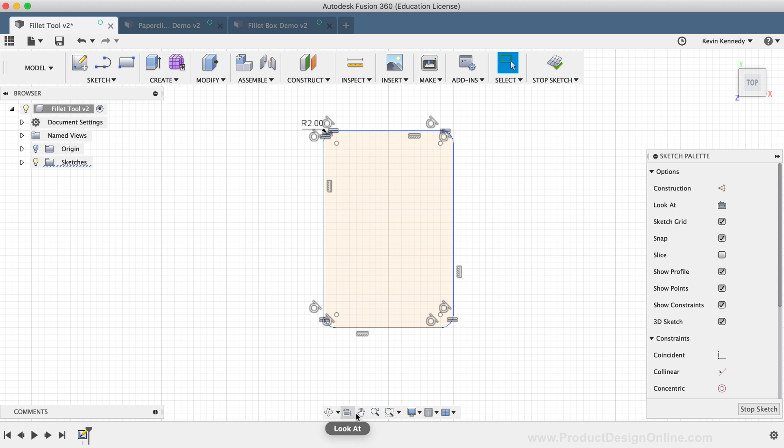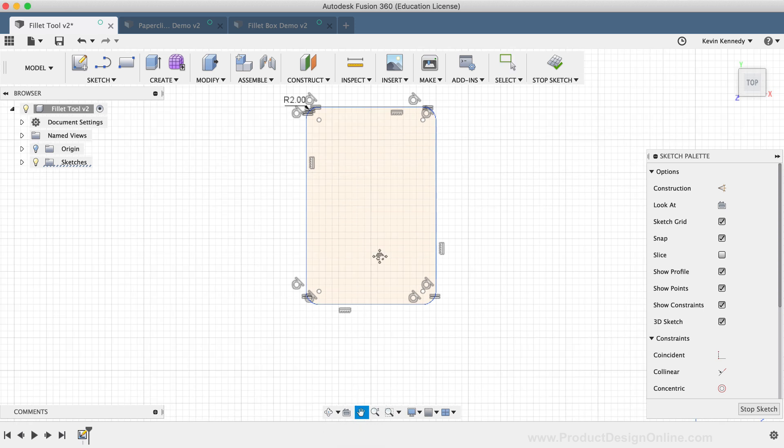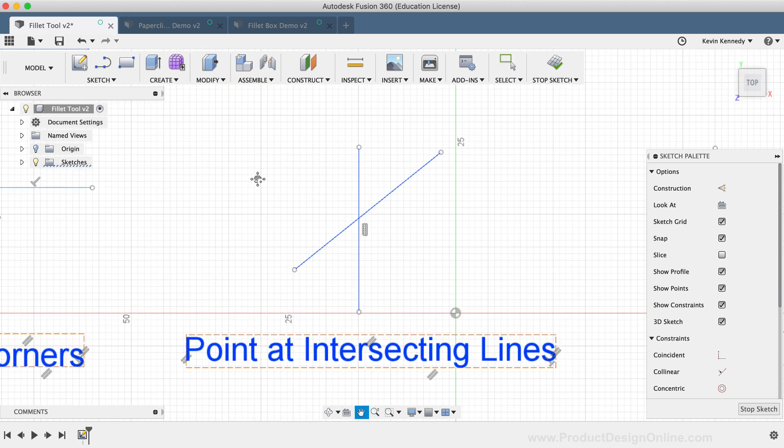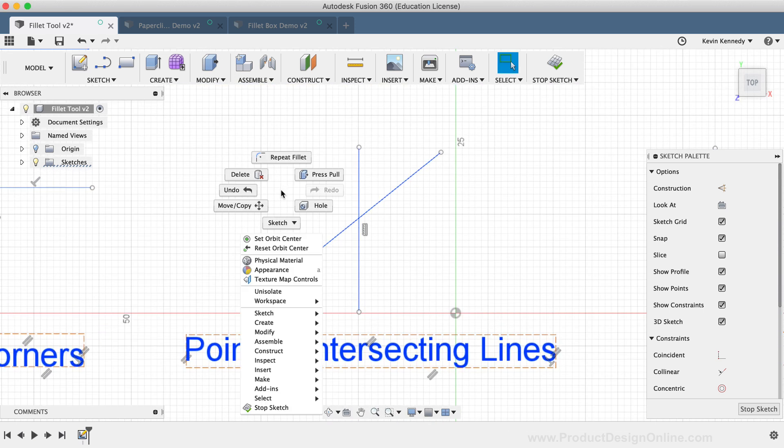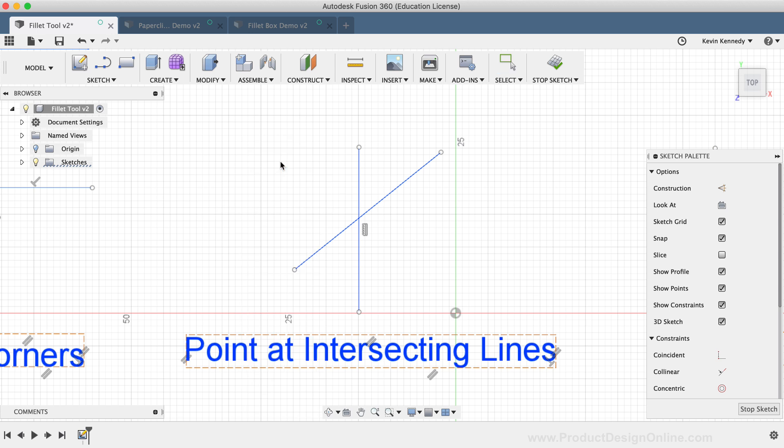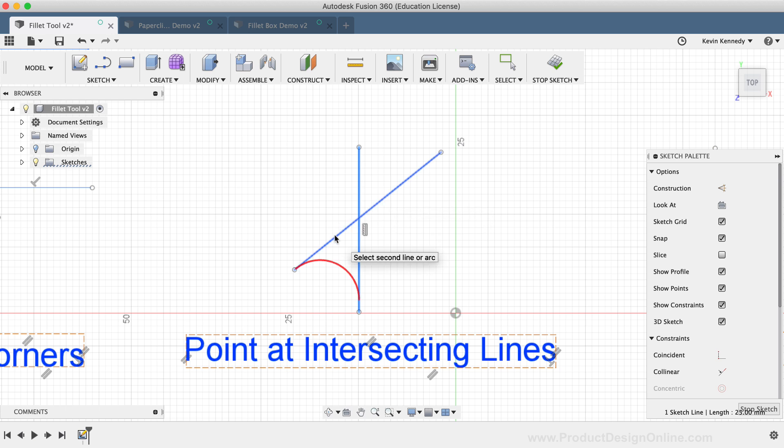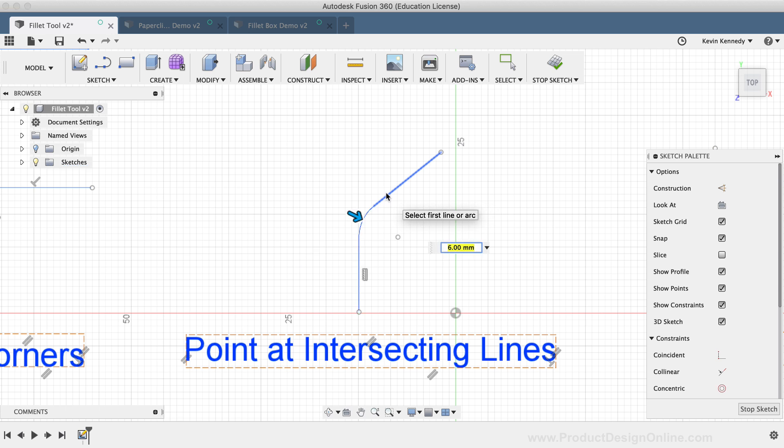Next, you'll see that the Sketch Fillet command also works with a Point at two intersecting lines. With the Sketch Fillet tool active, I'll select one of the lines, and then as I hover over the other line, you'll notice that where I select with my mouse will affect how the Fillet is actually applied. I'll simply click on the right side of this line to apply the Fillet.